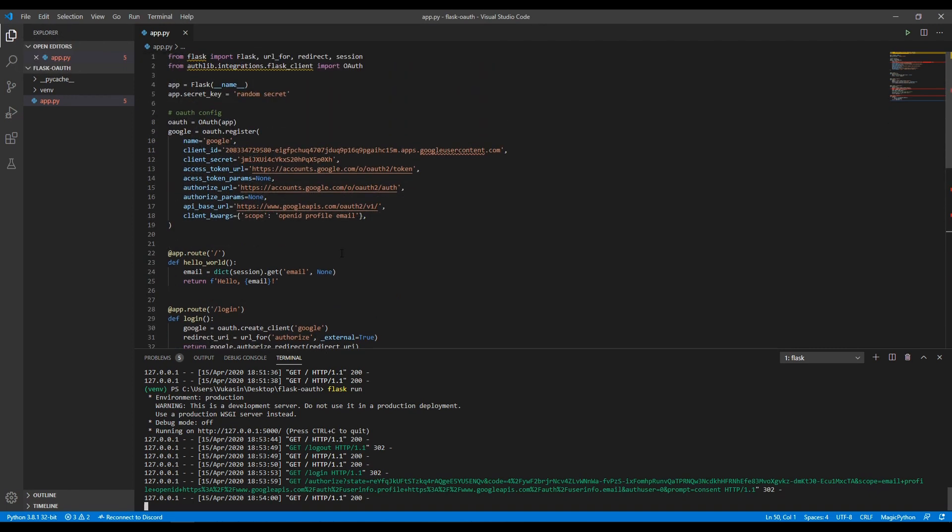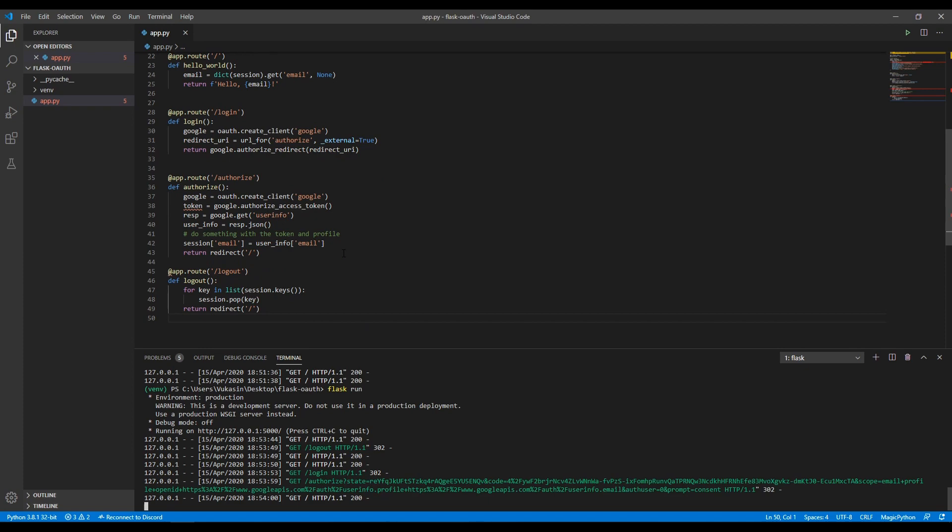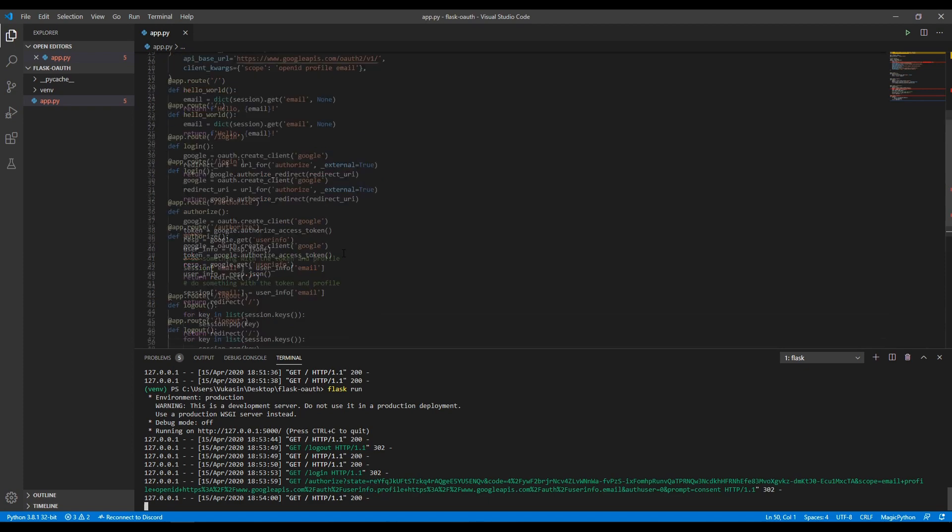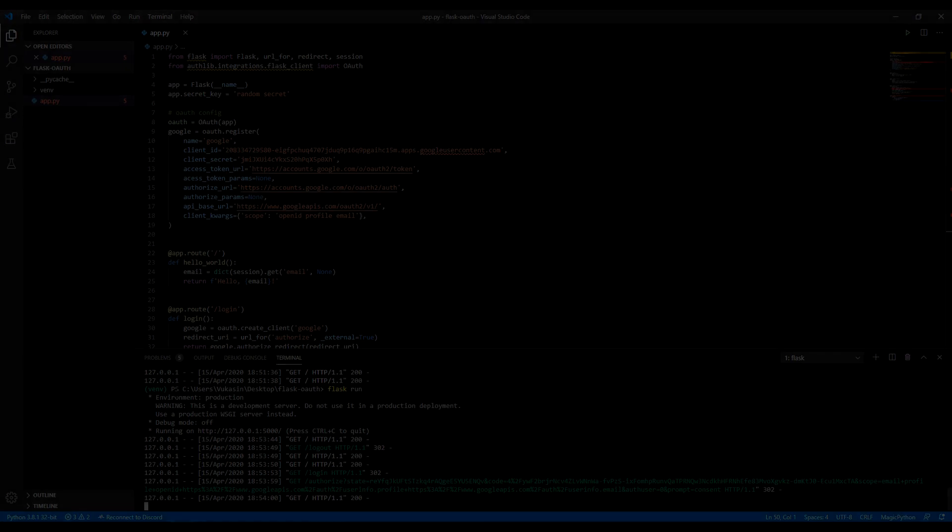That's pretty much it. I'll tidy up this code, comment it a little bit, make it nice and clean. You can check out the code in the description, which will be a lot nicer than this. This is just the most bare bones Google 2.0 OAuth setup you can have with Flask and authlib. Thank you for watching. Hope you learned something new and I wasn't going too fast. Bye bye.